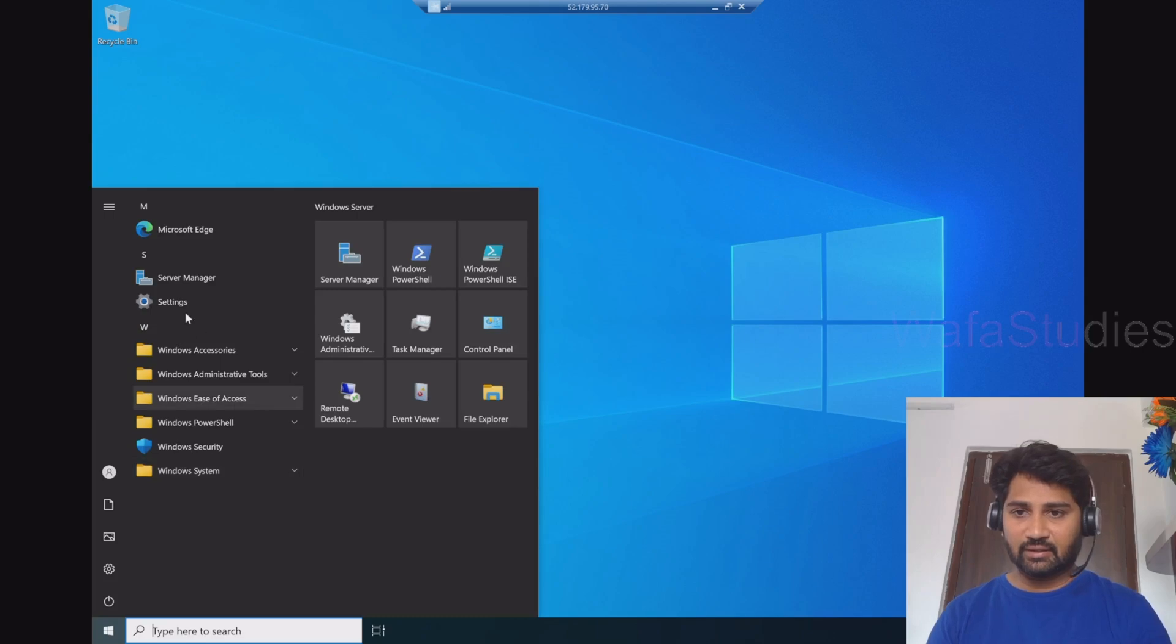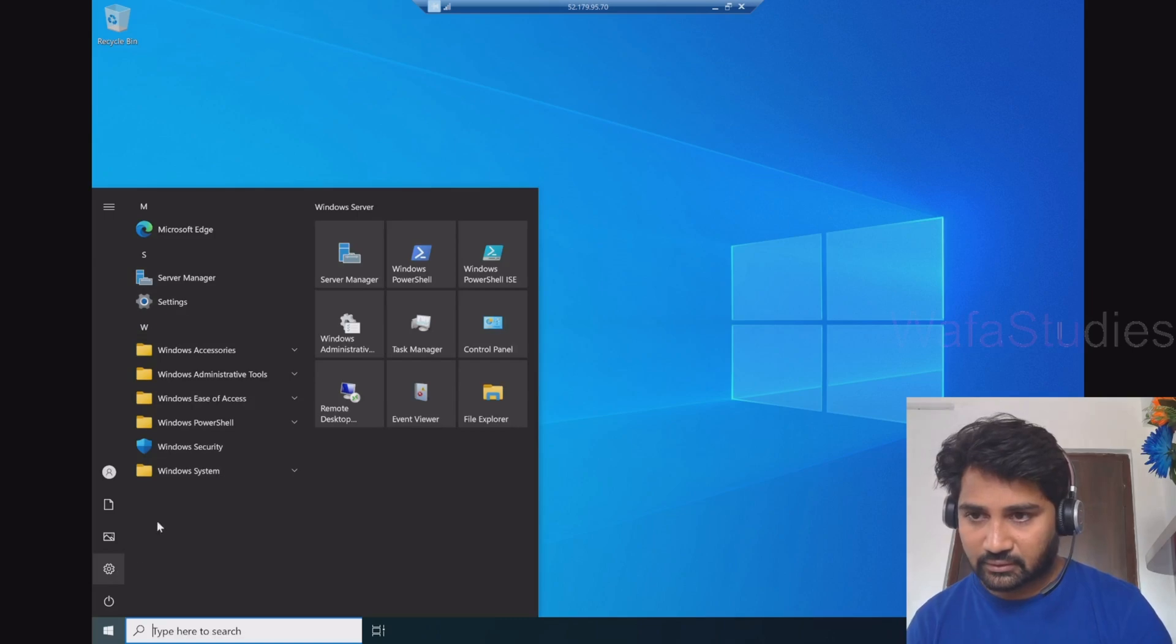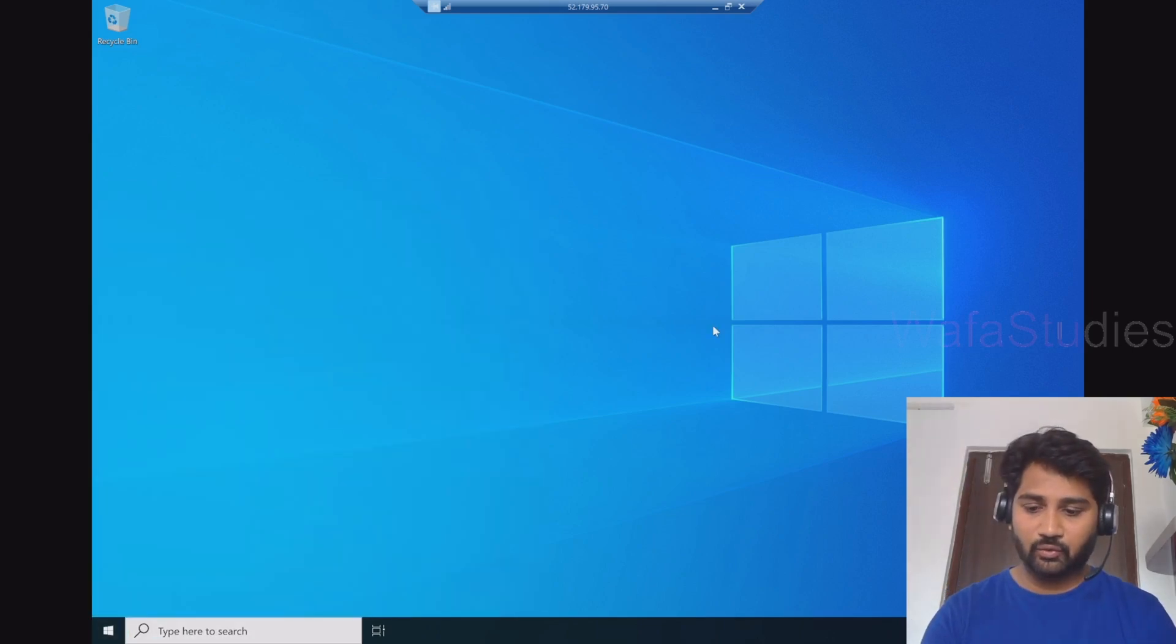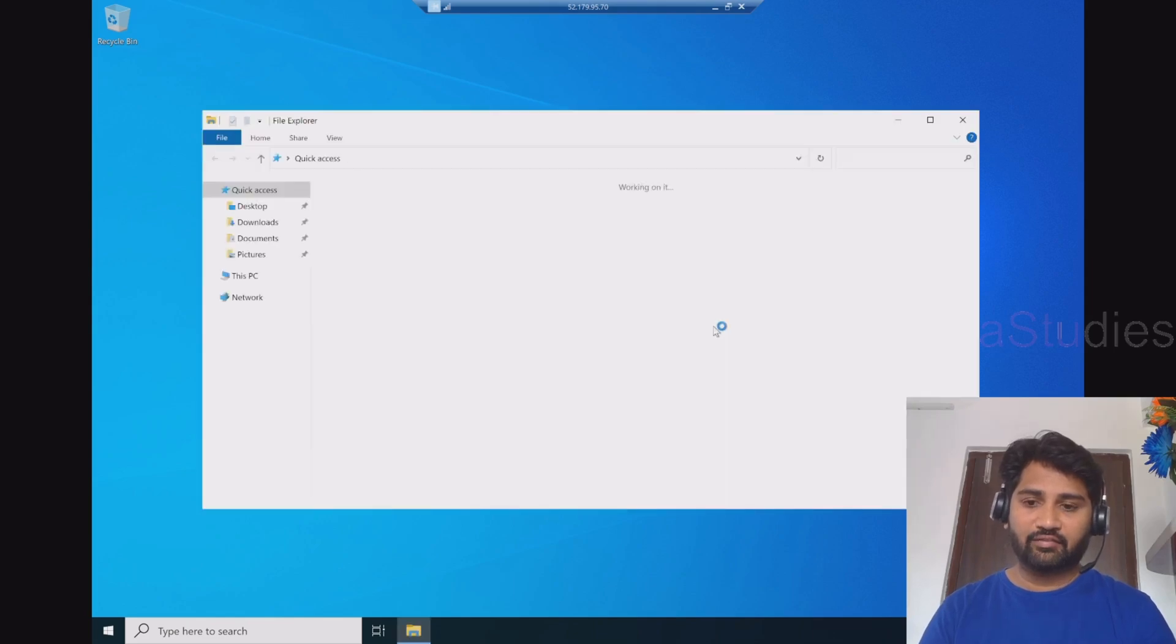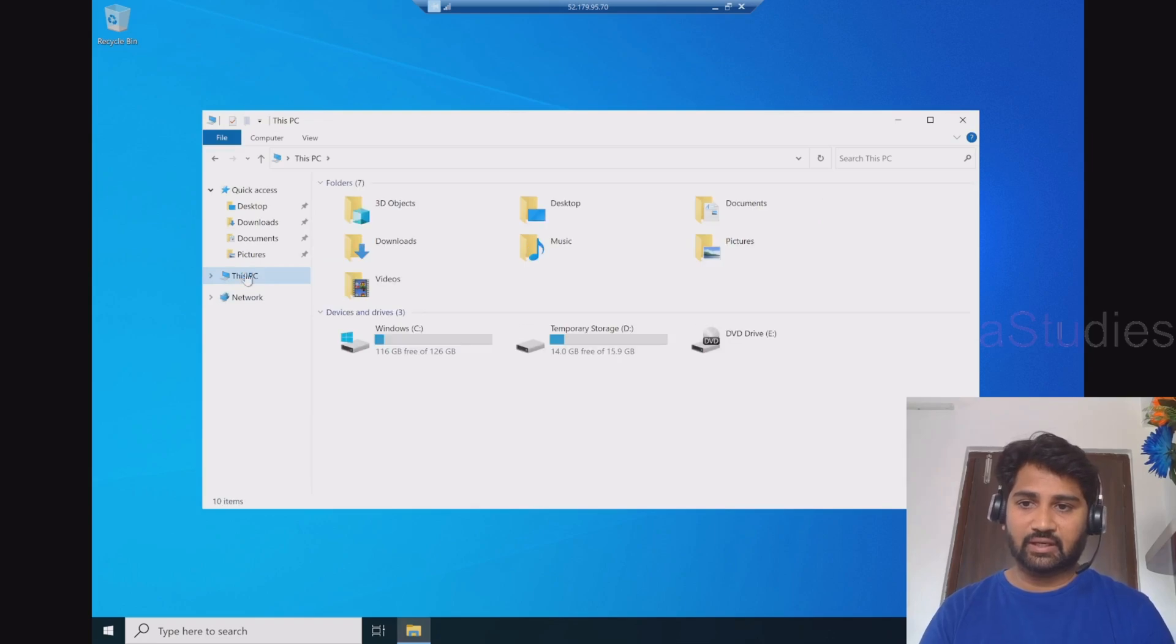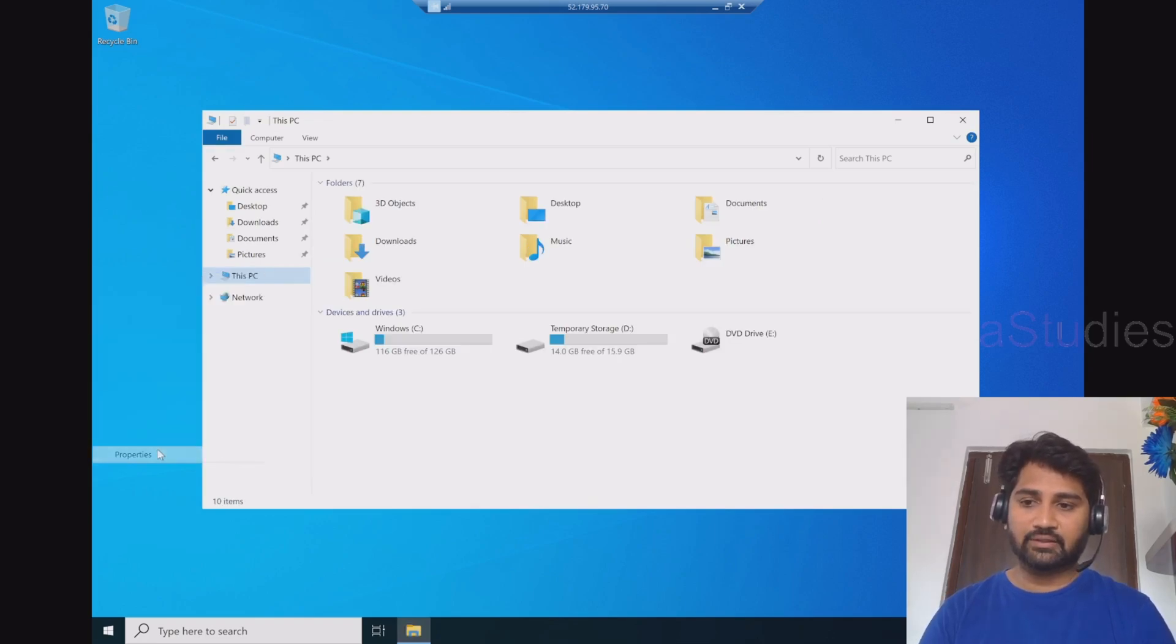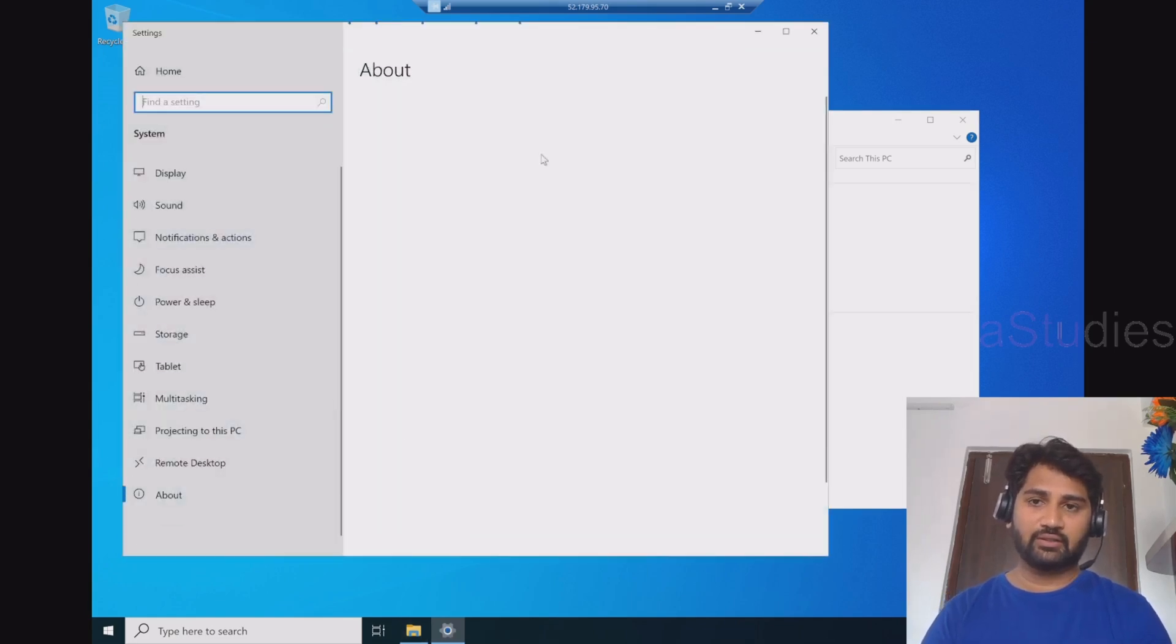And here I can go to this PC and properties. Or else let me do one thing. Let me open file explorer. And in the file explorer, I will go to this PC and right click on this PC and go to the properties. This should give me all the VM properties here.